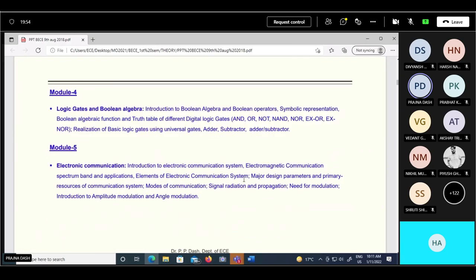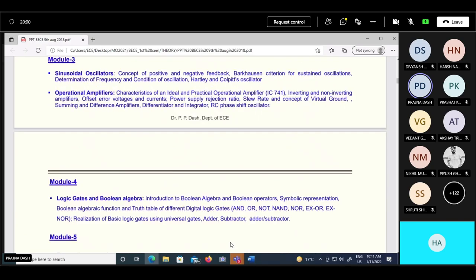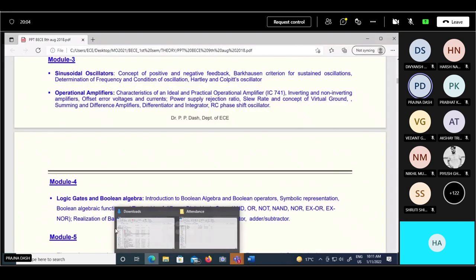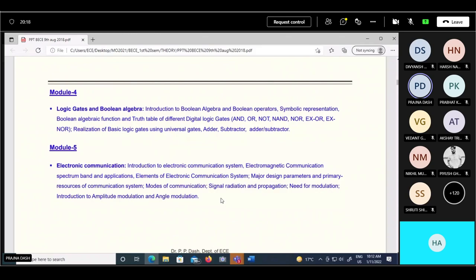For the books I have told in previous classes. For module four, any digital electronics book can be followed since the content is very basic and similar across books. For the fifth module, some fundamentals of communication are there - like any communication book's first chapter. If you don't have the book, I can provide the content for the communication portion.